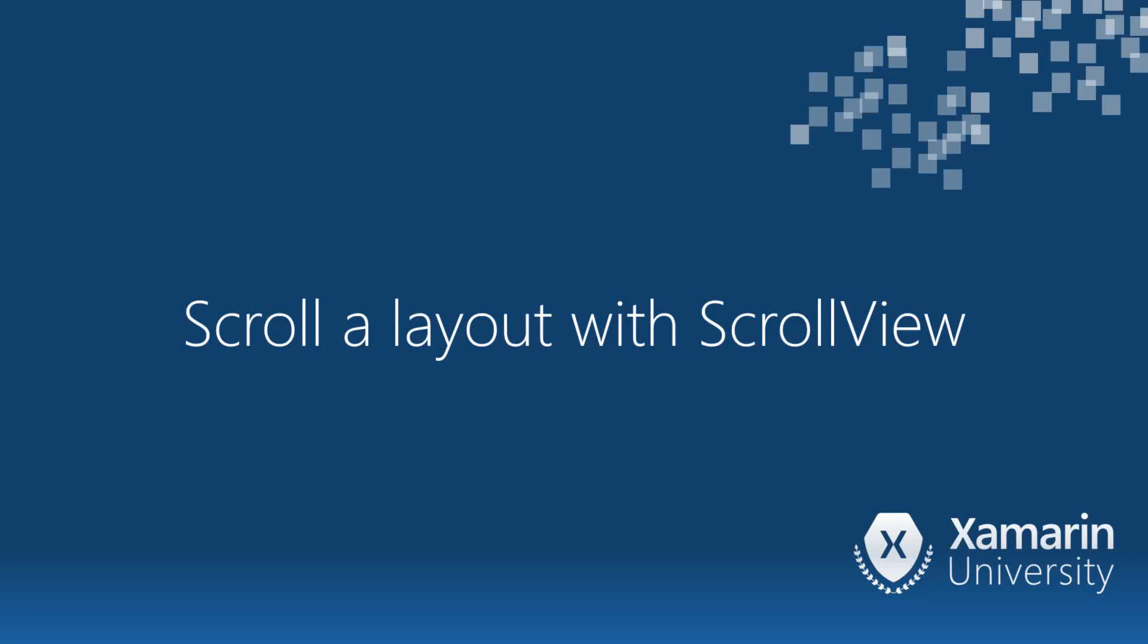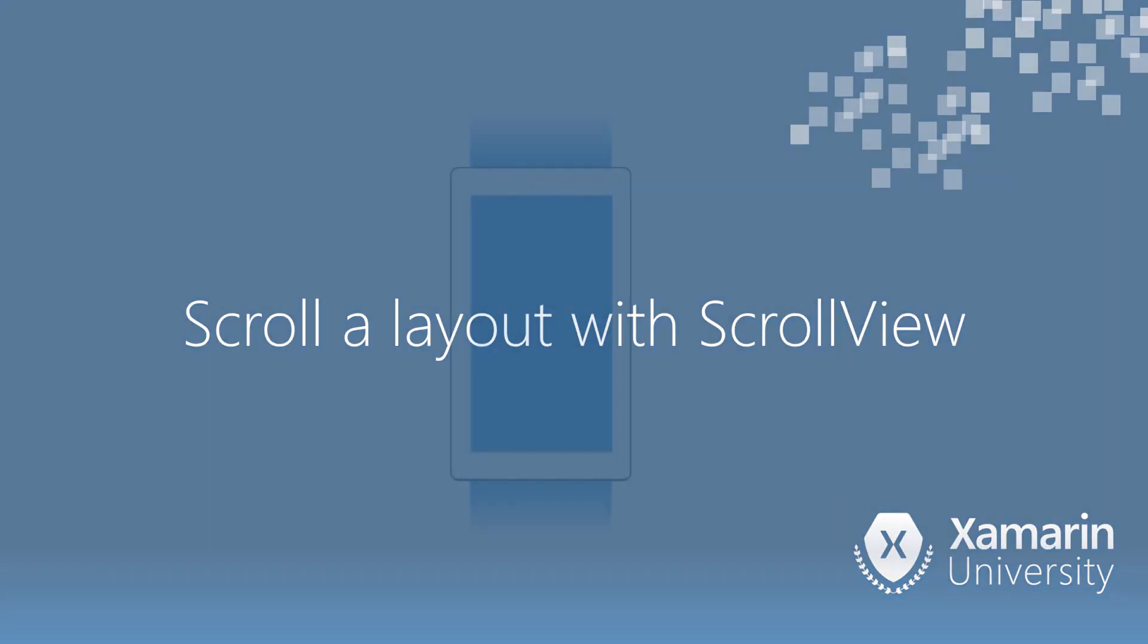We'll finish with a very quick discussion of scrolling. The layout panels like Stack Layout and Grid do not have scrolling built in. If you want scrolling, you need to add a scroll view to your UI.